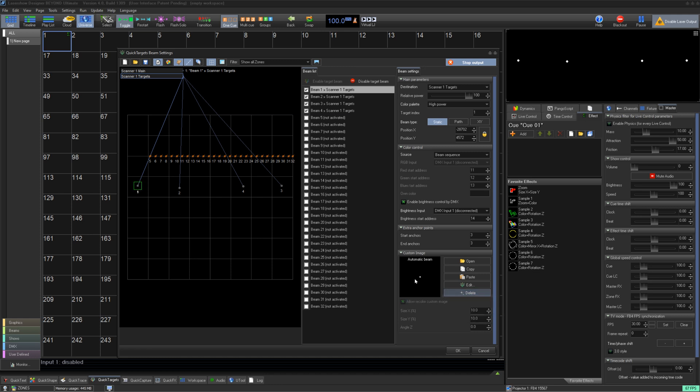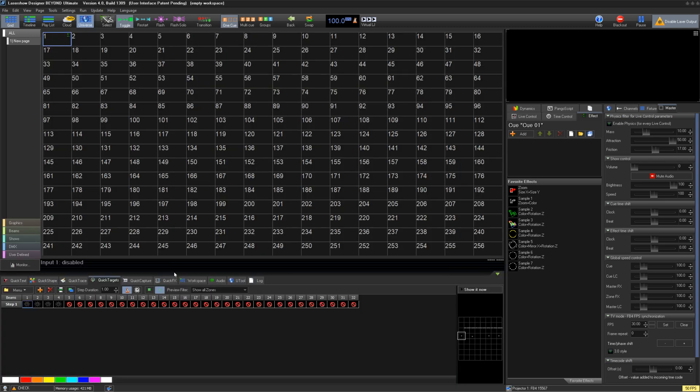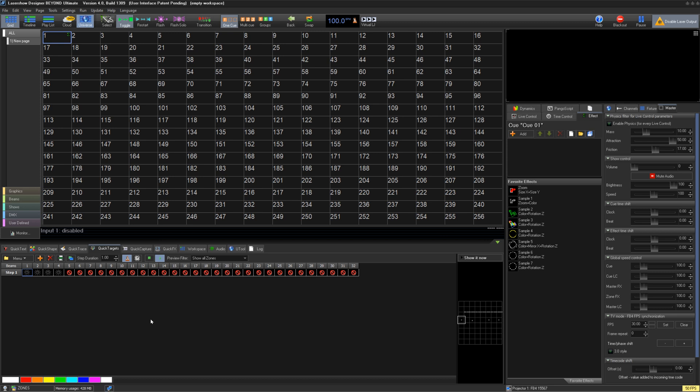Now that we have set this up, we can press OK and take a look at the Quick Targets tab. Go to the Quick Targets tab here, we can start creating chases. It will list all the beams that we enabled in the settings windows here, and we can select them to turn them on in that chase step.